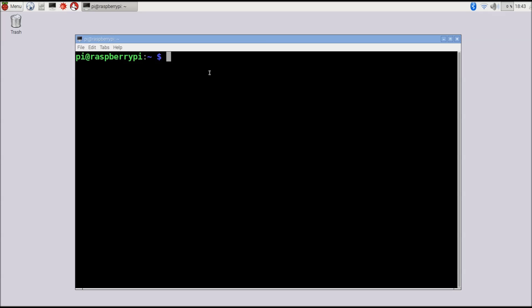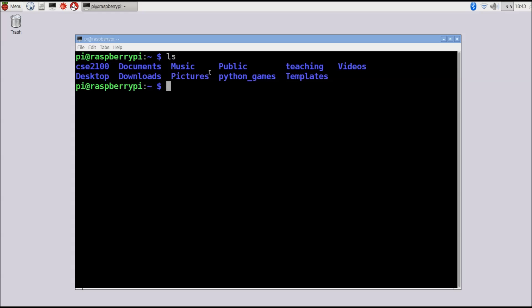Once we're in this directory, we can look at different files using the ls command, which lists everything in our current directory. If I hit ls, that shows all the files in this directory — we can see we have the CSE 2100 folder we set up earlier when we checked it out from GitHub. Another useful command is pwd, which stands for 'print working directory'. Hitting pwd shows the file path to the current directory — in this case, home/pi.